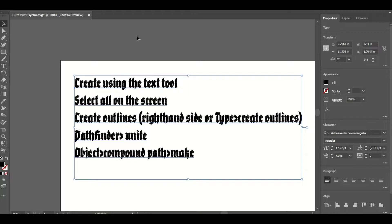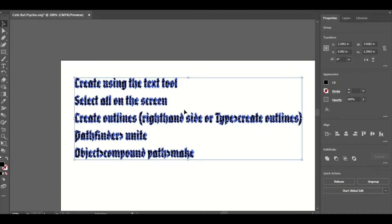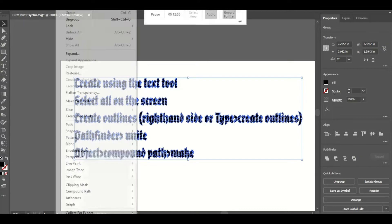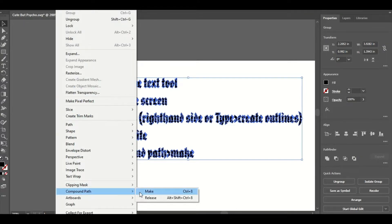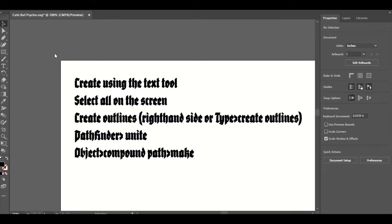Again to summarize: create using the Text tool, select everything you want turned into an SVG, then Create Outlines from the bottom-right panel, then Pathfinder > Unite, then Object > Compound Path > Make. Once you've done all of that, save it as an SVG and upload it into your Cricut program.